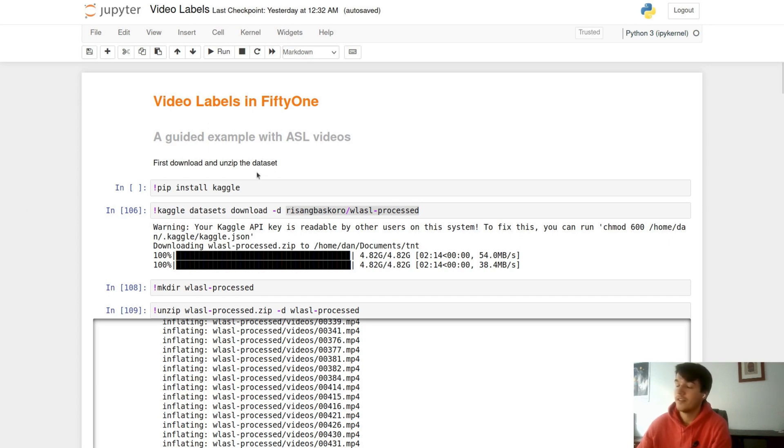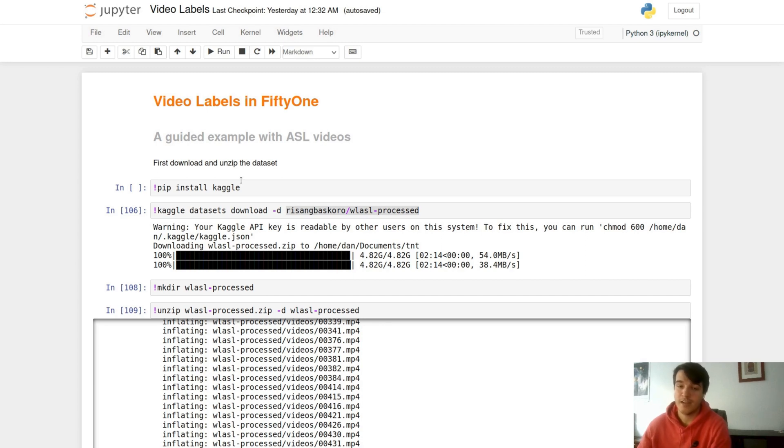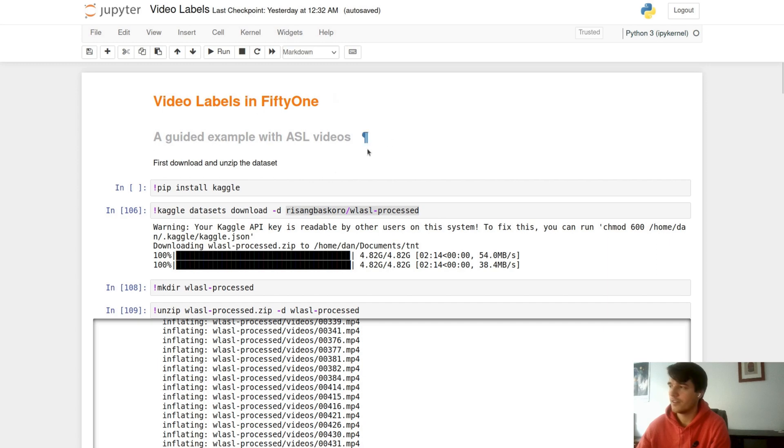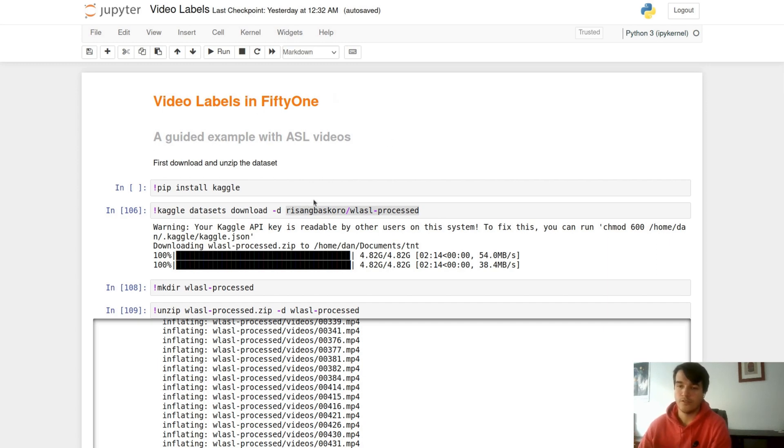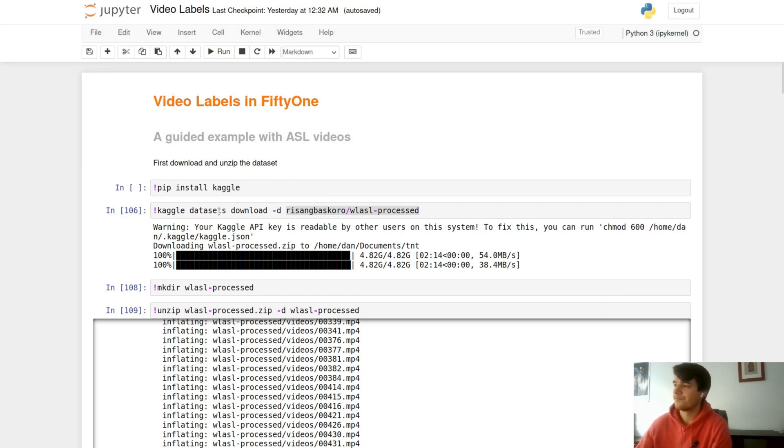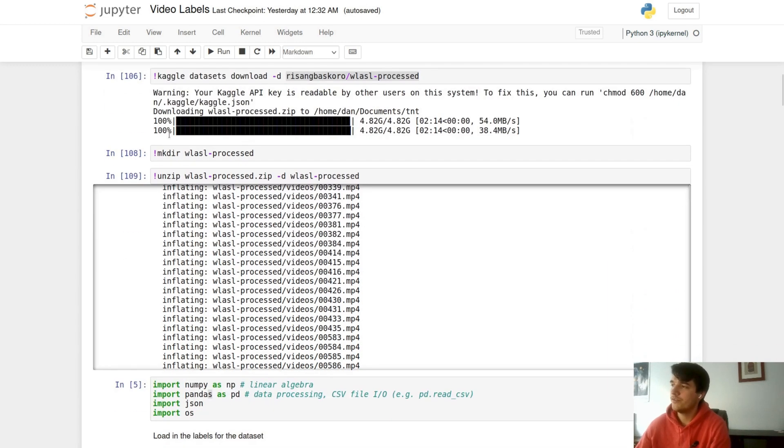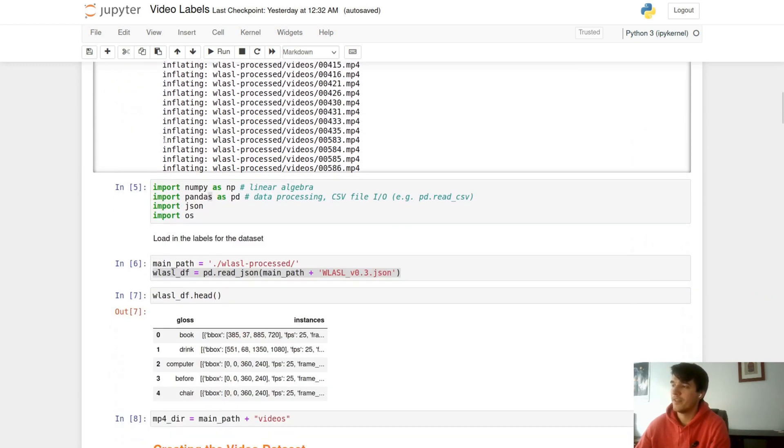To get started, we're going to use Kaggle to download a dataset of sign language actors. These sign language actors are signing different words, I think 200 different words, and you can get the dataset either from Kaggle directly or you can download it using the API. Once you've unzipped that dataset, we're going to import a couple libraries that are going to get us started.